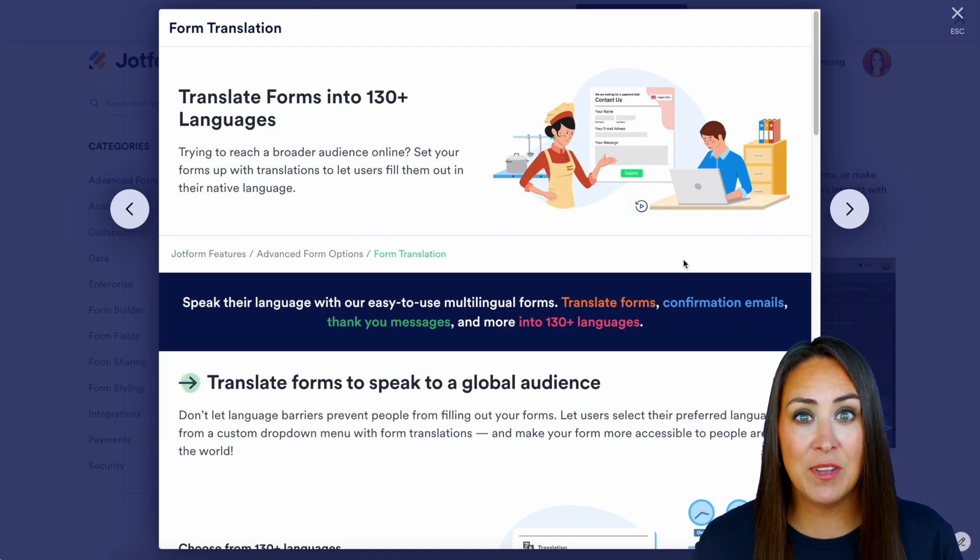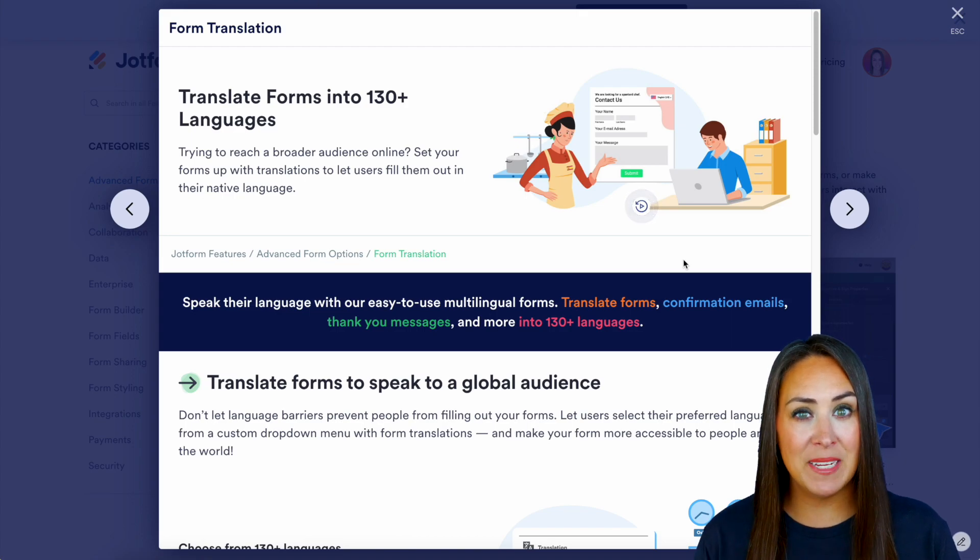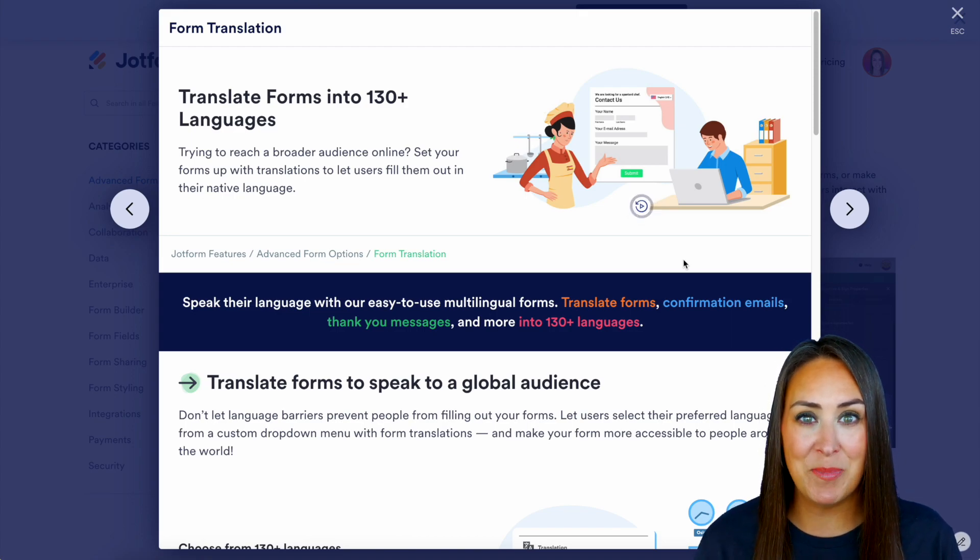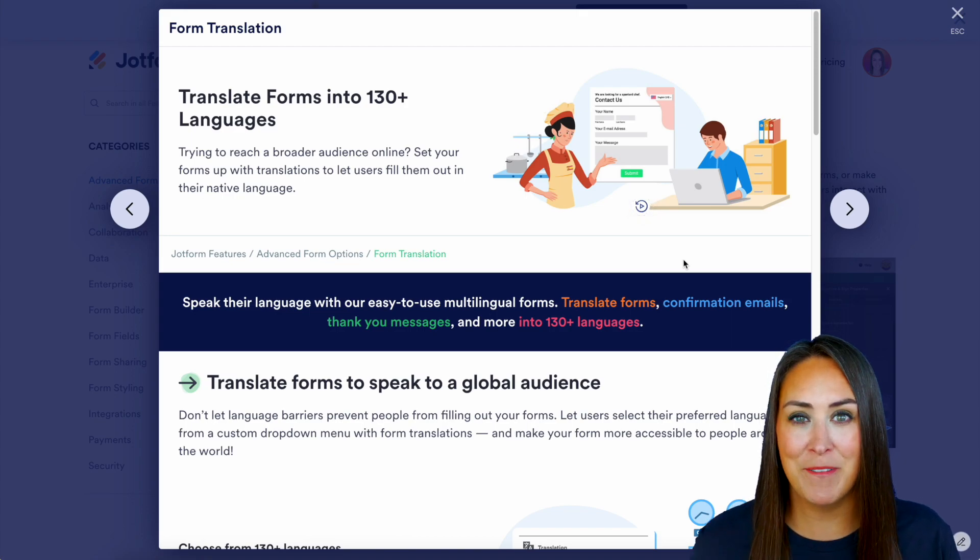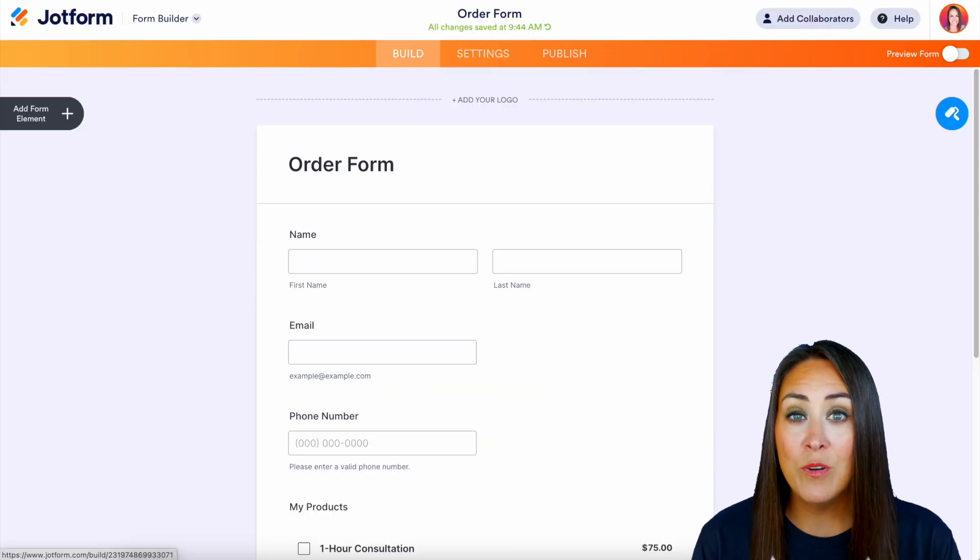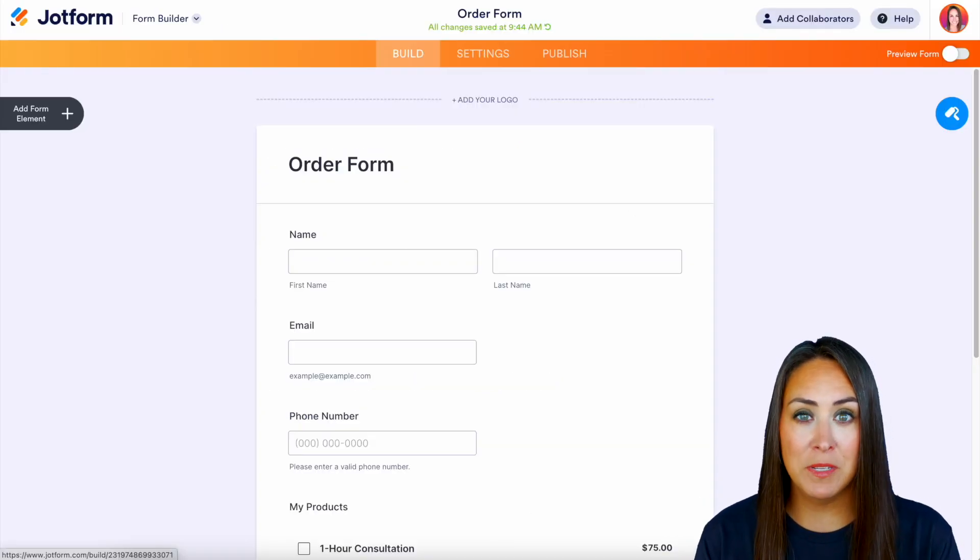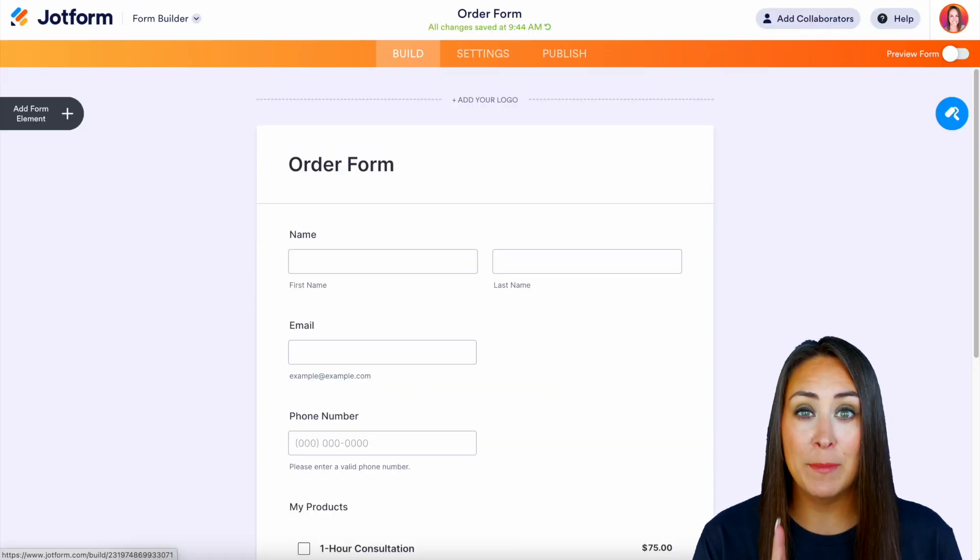So we're going to cover some of the things on this landing page. Make sure you come back to this for all of the full details, but let's go ahead and jump over to my form. Now, in order to make this form multilingual, it is very simple.